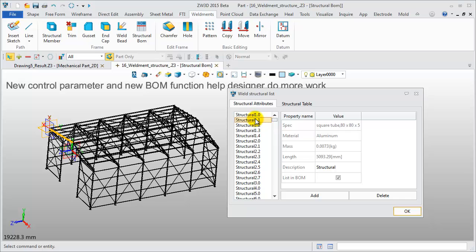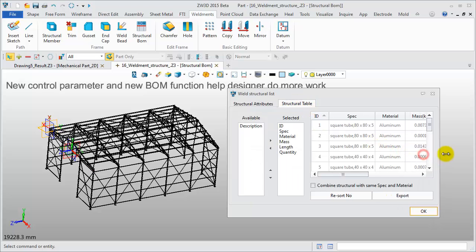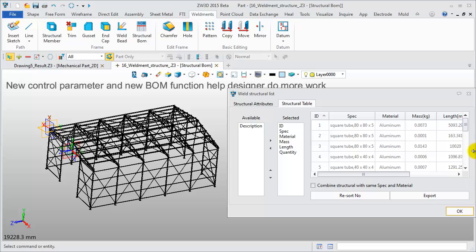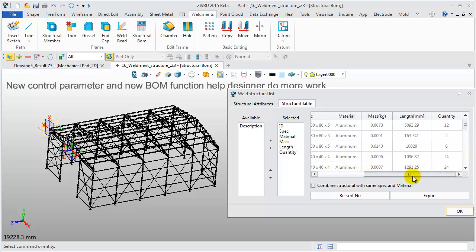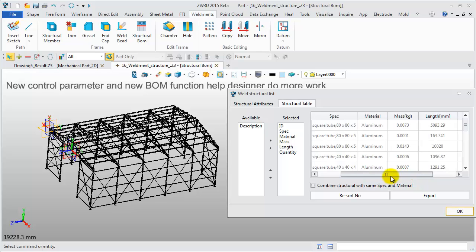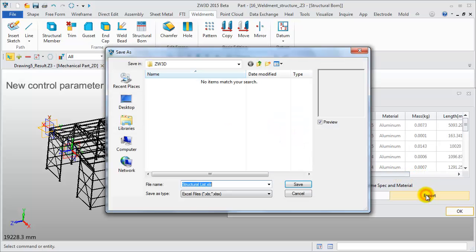Pick any one from the list. The corresponding part would be highlighted in the work area. This is the Structural Table. Structures of the same size and material are combined together. This table can be exported as an Excel file.